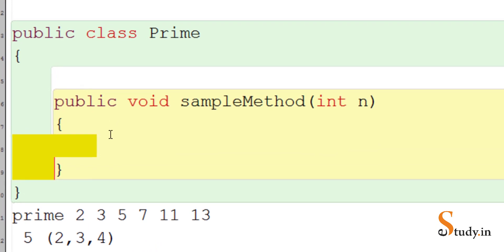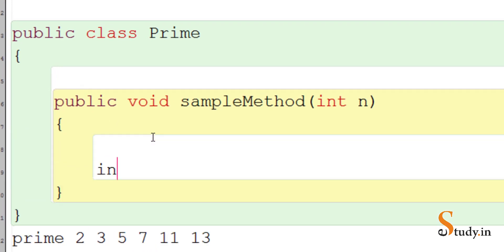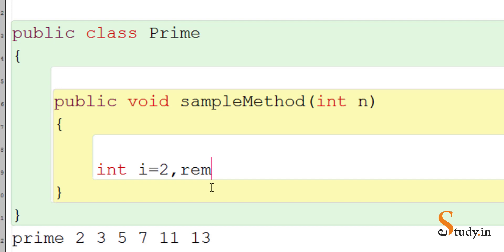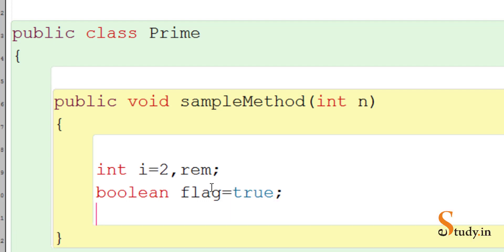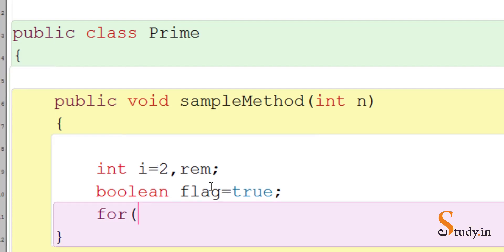Here, let's take a variable: int i equals two, because every number is divisible by one so we do not check for divisibility by one. We also declare rem for remainder, and a boolean variable flag which is initially true. I'm going to use a for loop for this.